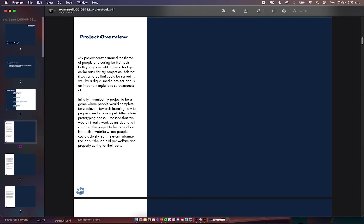Initially I wanted it to be a game where people would be given relevant tasks for caring for new pets, like picking up food, picking up bedding and all of that. The more I thought about and prototyped in the first semester, the more I realized it wasn't really going to work that great. So I changed it to an interactive website where people could actually learn about the various aspects of proper pet care.